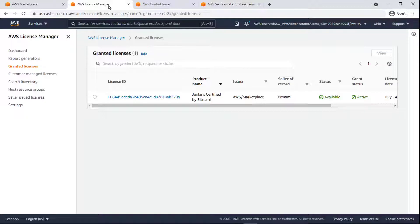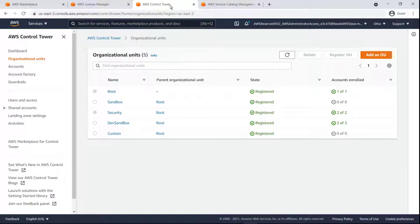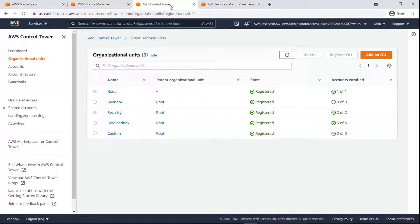Let's take a look at our accounts in Control Tower. These Organizational Units, or OUs, contain logically grouped accounts. The account that we want to distribute our managed entitlement to is in the Dev Sandbox OU.